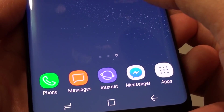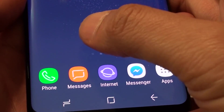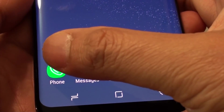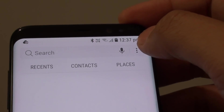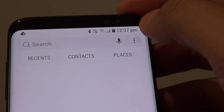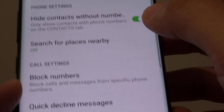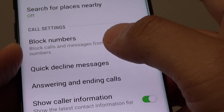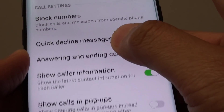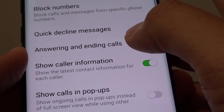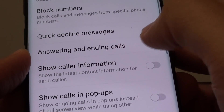You can also access that setting in the Phone app. From the Phone app, tap on the settings icon, go into settings, and from here you can tap on Show Caller Information.